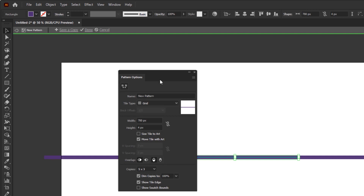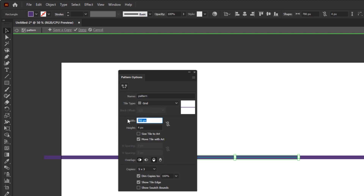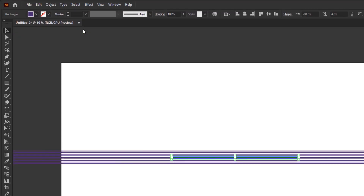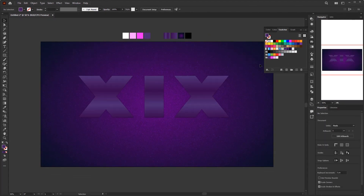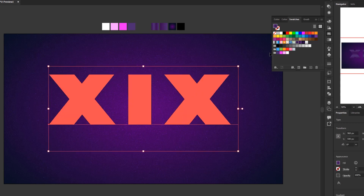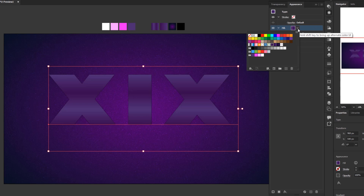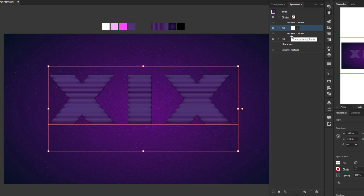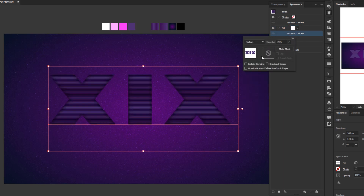This warning tells us that the pattern created from this rectangle has been added to the swatches. In the Pattern Options panel, you can give it a name — I just named it 'pattern'. Change the width to 700 pixels and height to 9 pixels. Click the drop down menu on copies and select 9 by 9. When finished, click Done on the pattern bar above. Delete this rectangle since the pattern is already in the swatches panel. Reselect the text, reopen the appearance panel, click the second fill layer, and select the pattern we just created. Change the blending mode to Multiply and lower the opacity down to 20%.